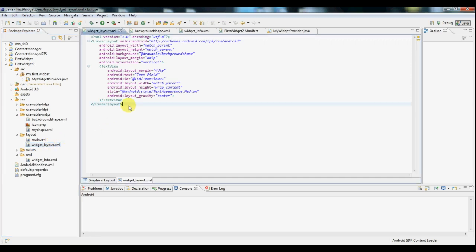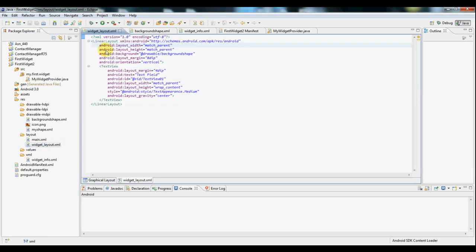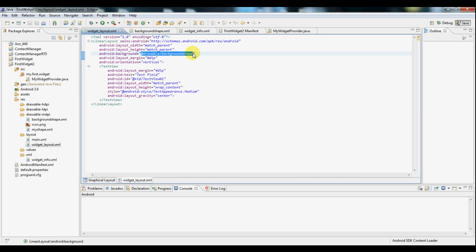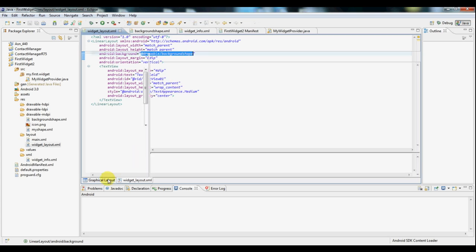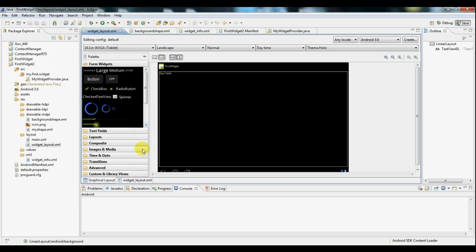And this is what the XML looks like. The only thing to notice here is for the background I've set it as a custom drawable object called background shape. We'll be looking at that in a second. If you go to the graphical layout you will see this is all it basically is. It's a shape in the background followed by one text field.